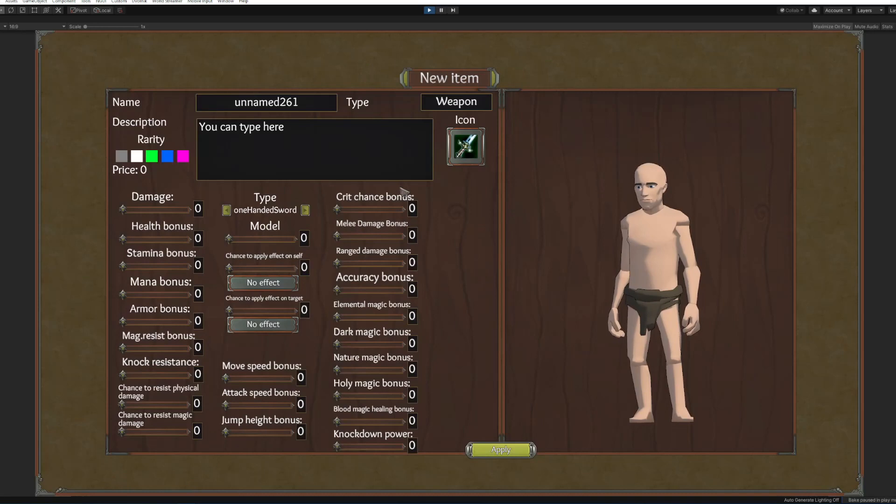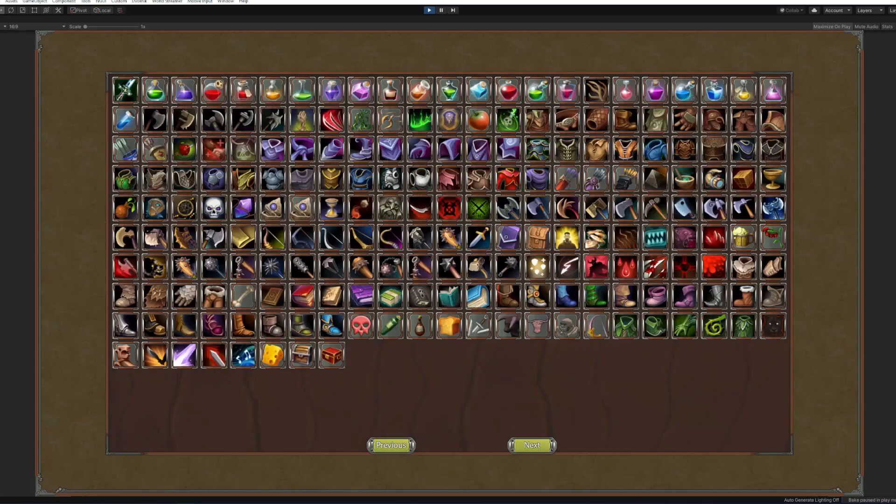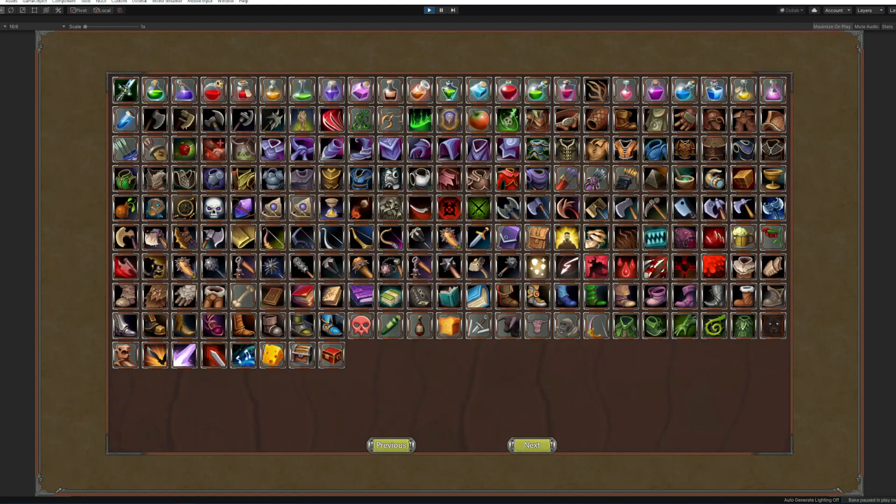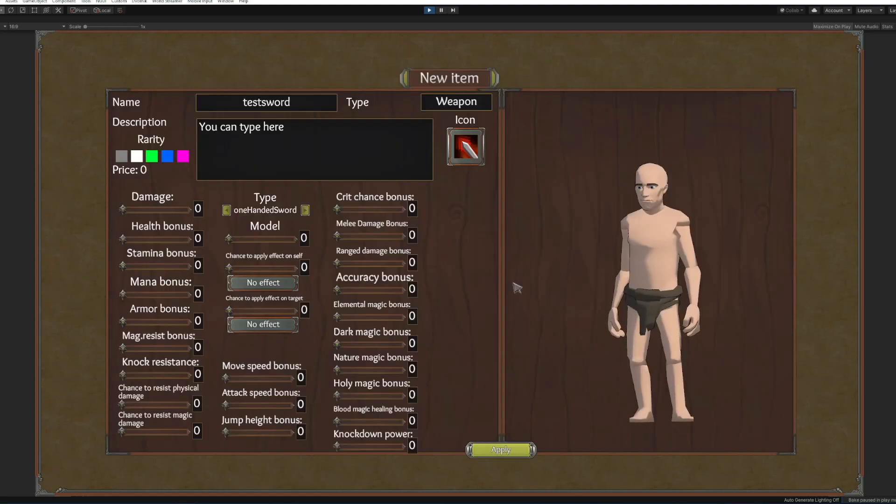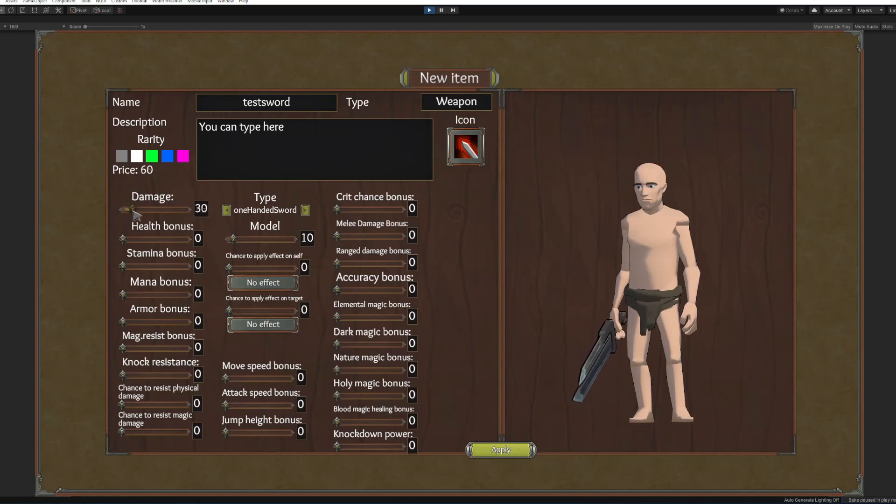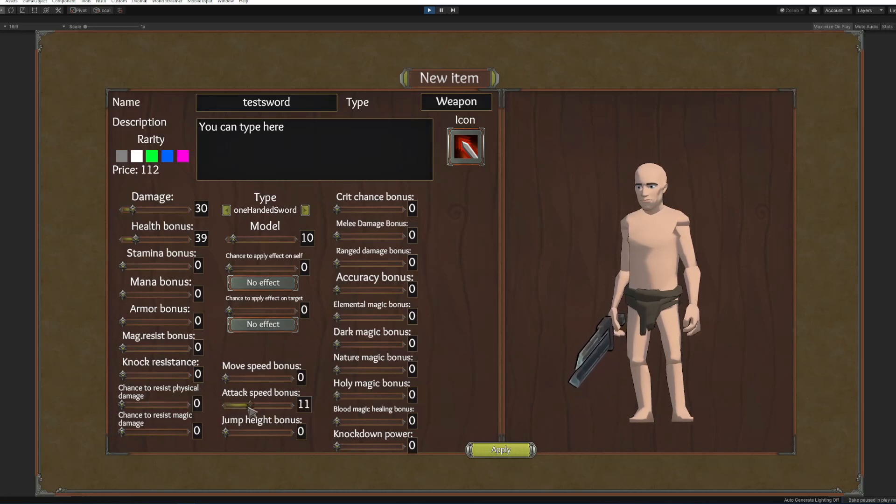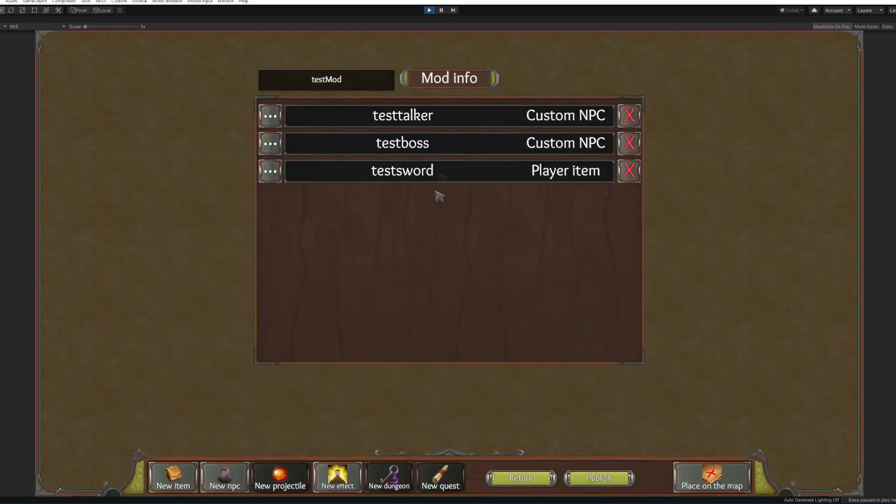Here's the item, we're gonna make weapon test sword. We're gonna change the icon or something like, I don't know, this. And type will be one heading sword, the model we're gonna pick some type of sword. You're gonna deal some damage, maybe some health bonus, and you know attack speed bonus.